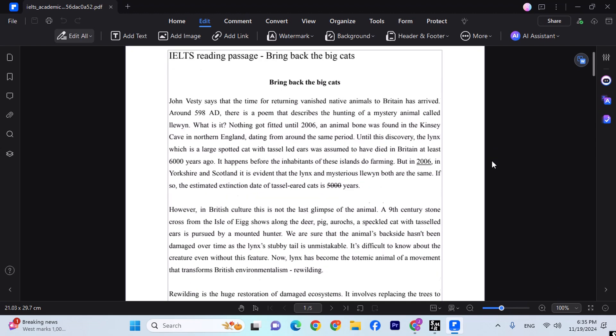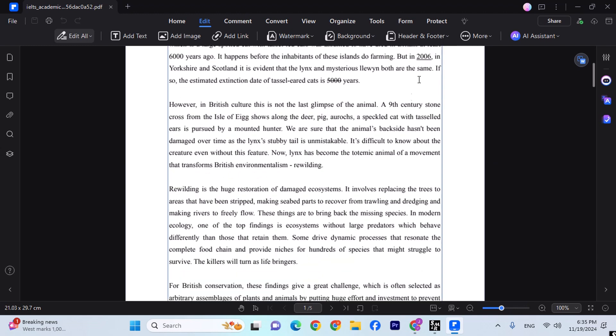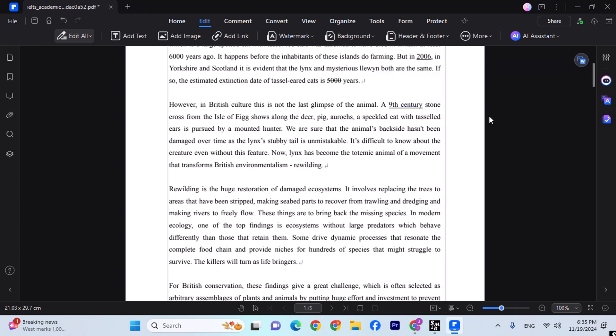Now obviously, if you guys need to highlight something, for example, let me show you. This is a 9th century, so if I need to underline this as this is important, so the properties are going to come and we're going to underline it. There we go.